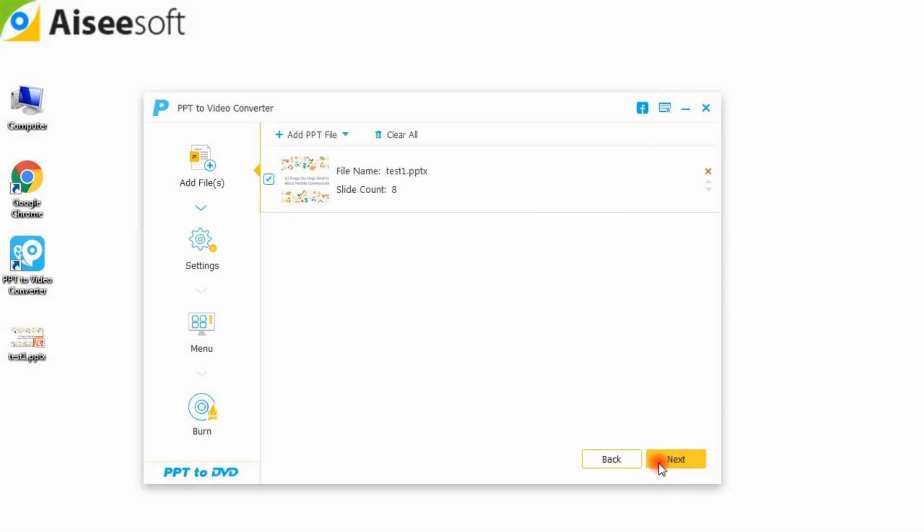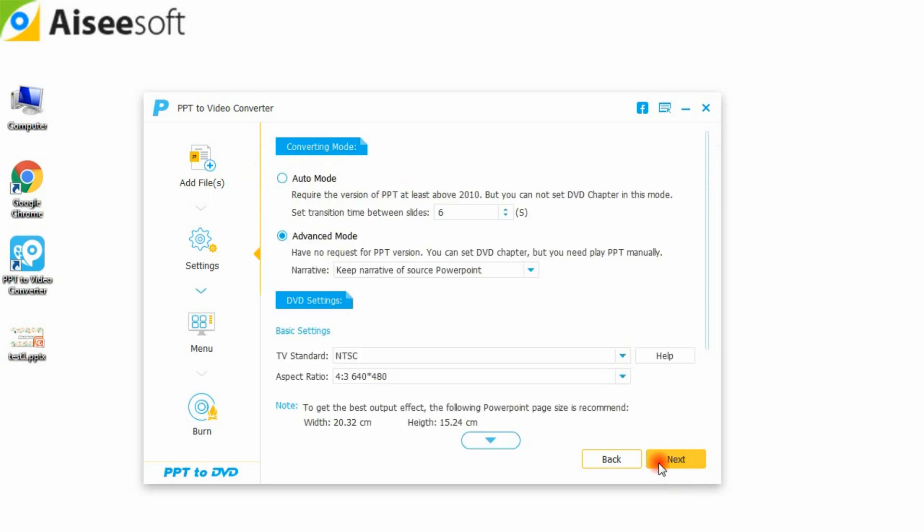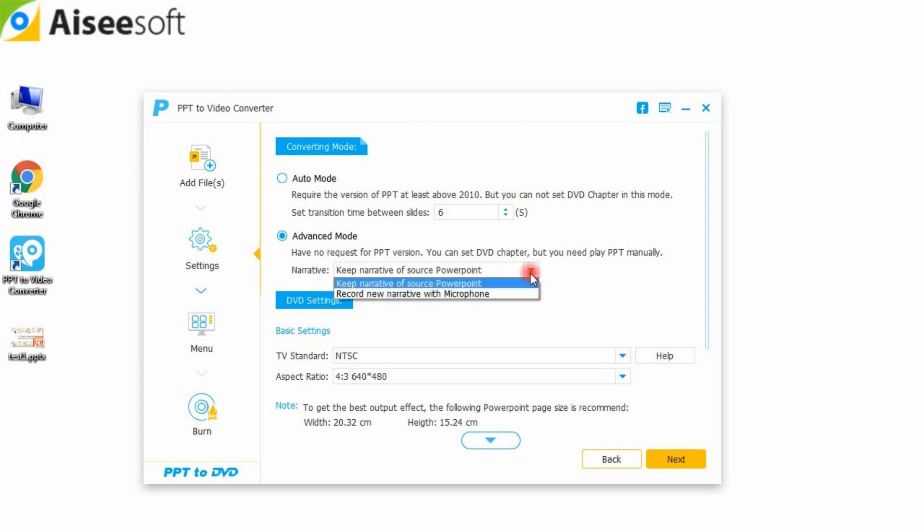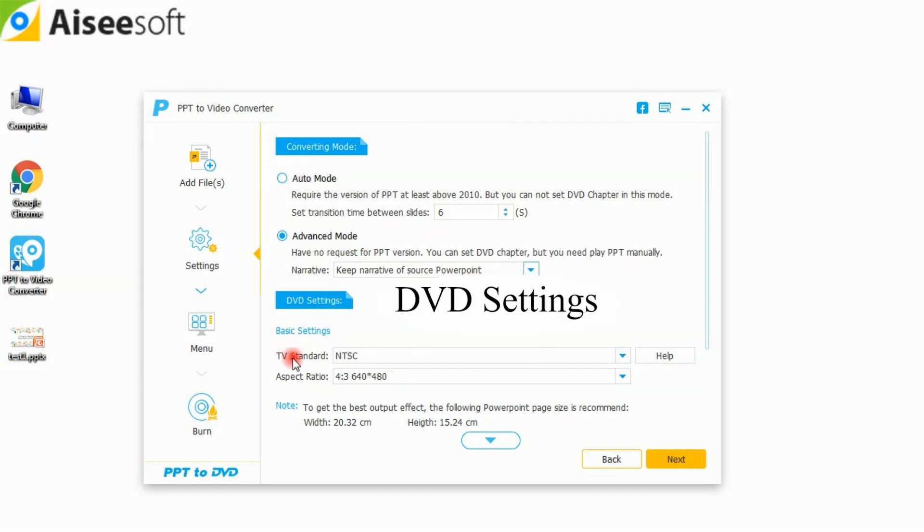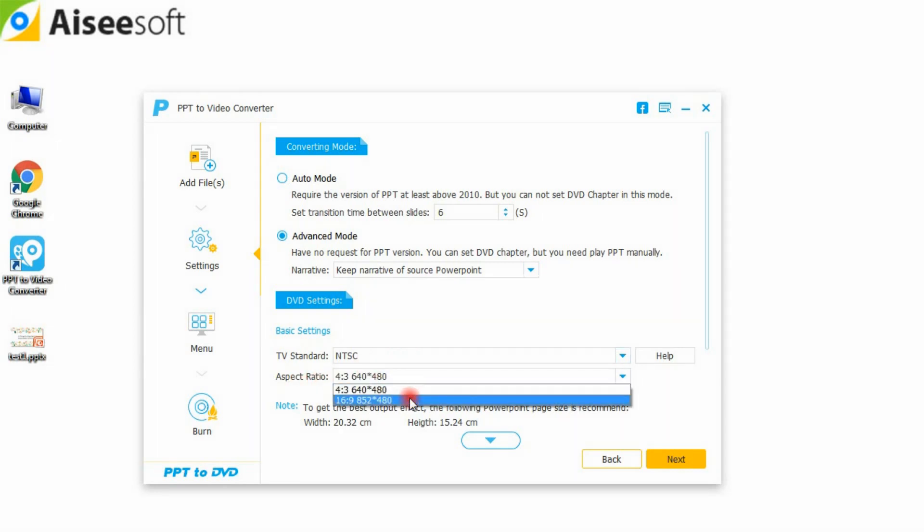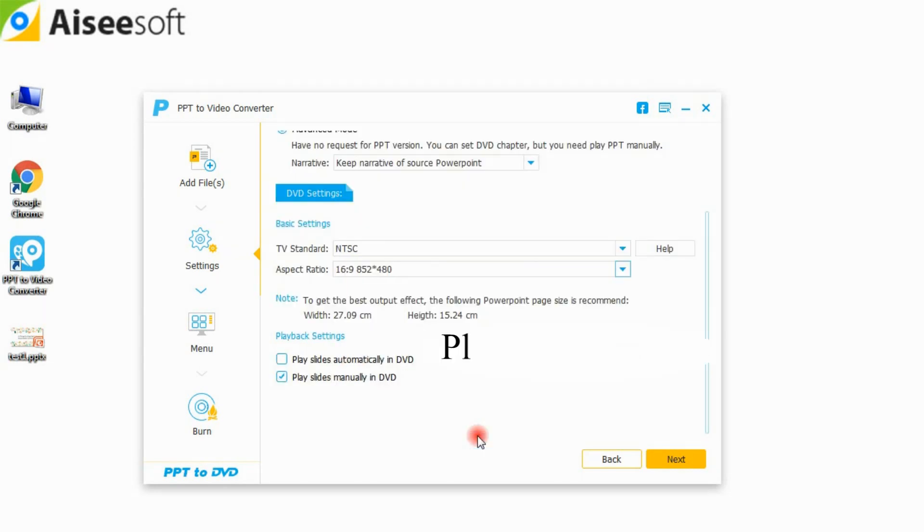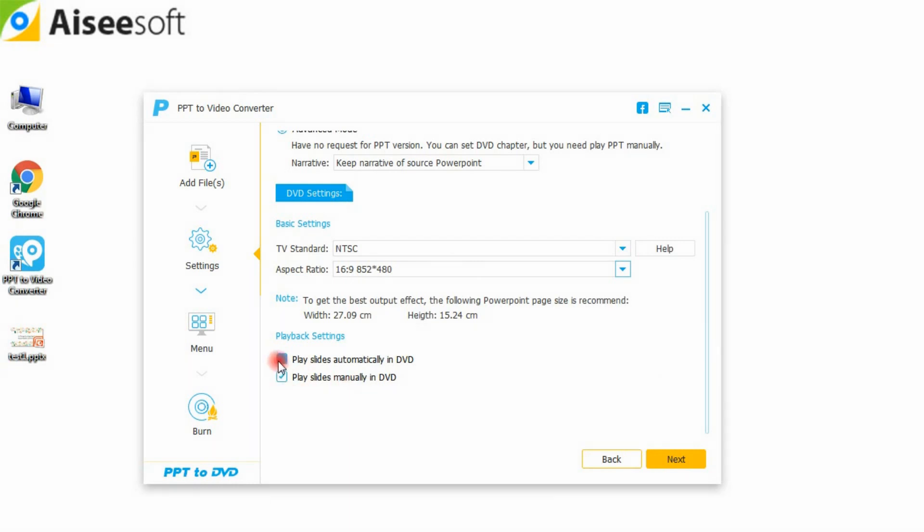Click the next button to make DVD settings firstly. For the converting mode, you can make manual or auto settings for your PowerPoint slideshow. DVD settings lets you set TV standard and aspect ratio. For the playback settings, you can choose to play your PowerPoint slideshow manually or automatically in DVD.